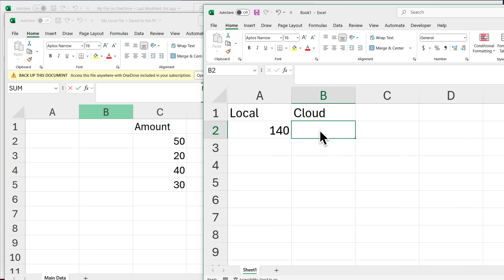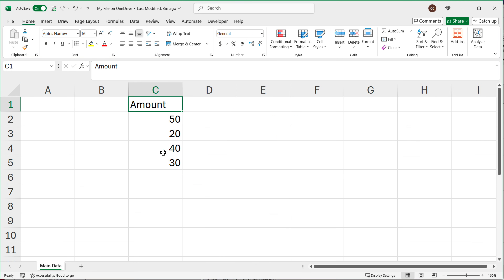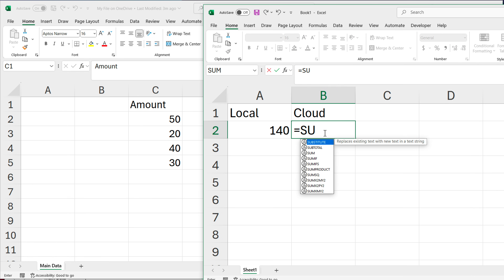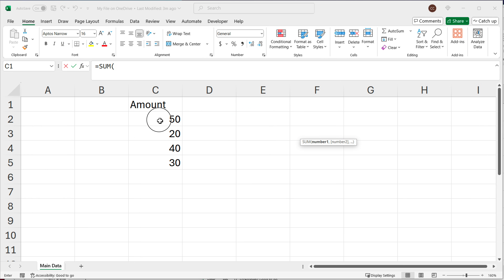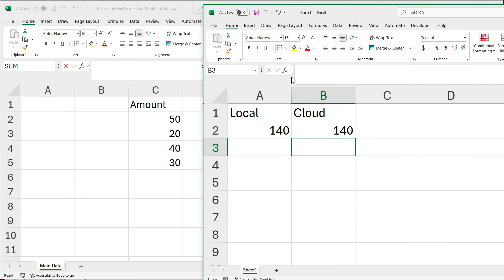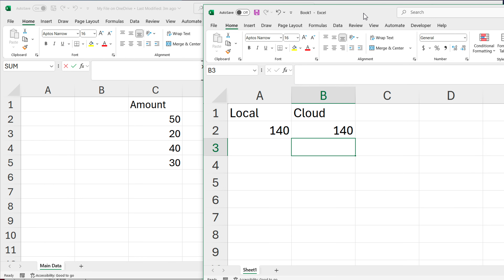For the second one, I'll label it 'cloud'. I'm going to do the same thing using the data on the OneDrive file. I'll open that file while I have the other one open, go equal SUM open parentheses, select the list, close parentheses in the formula bar, hit Enter, and I get the same total — not surprisingly, because it's the same data.